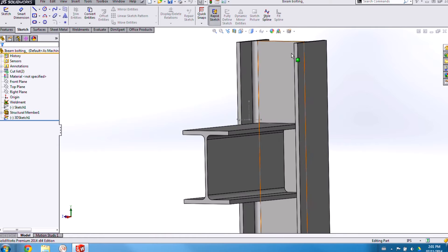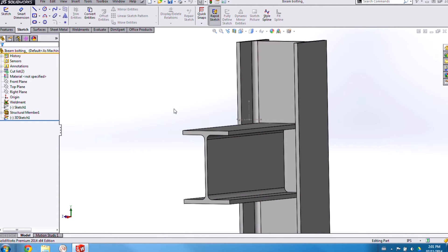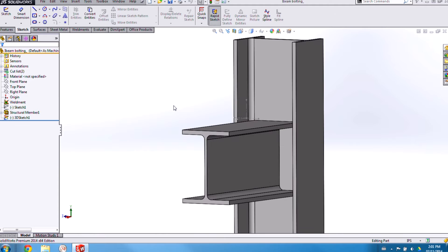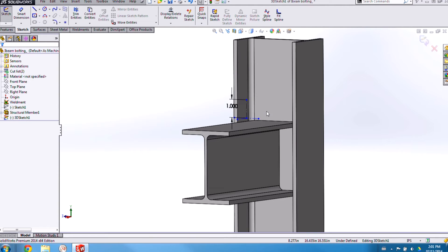For example I'd like to add a reference plane that cuts my part in half here and instead of using a more conventional method I'm actually going to use this 3D sketch.